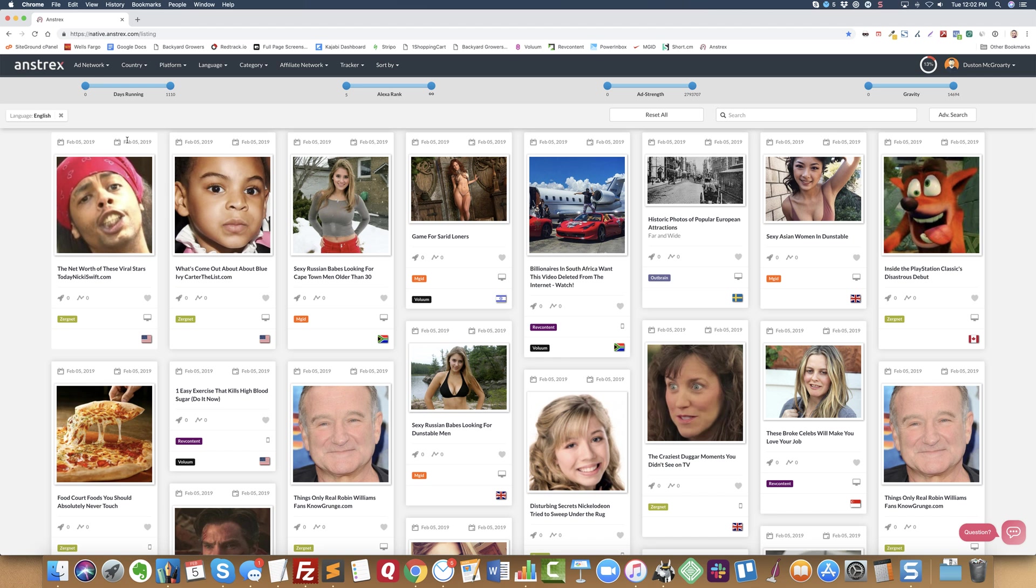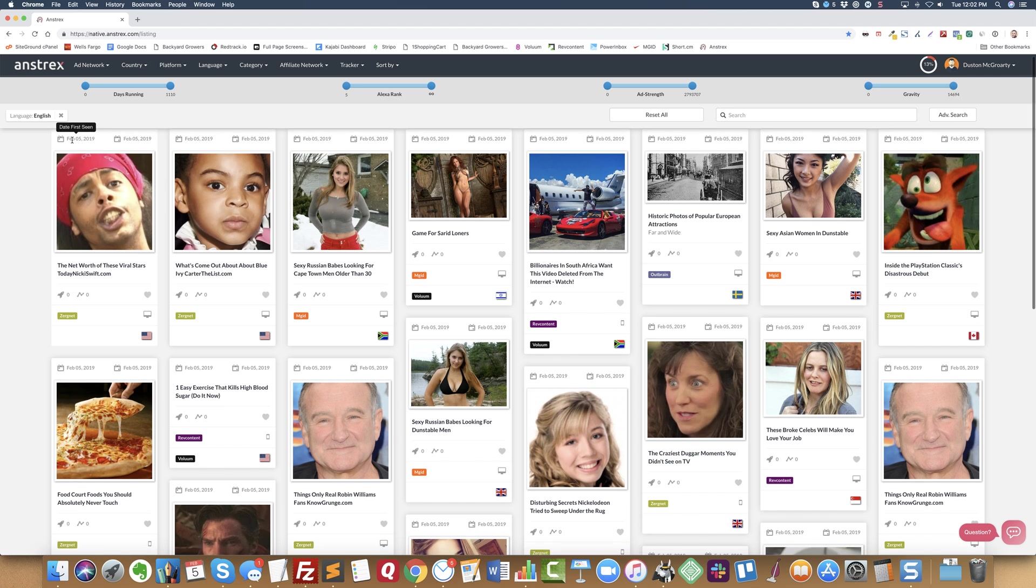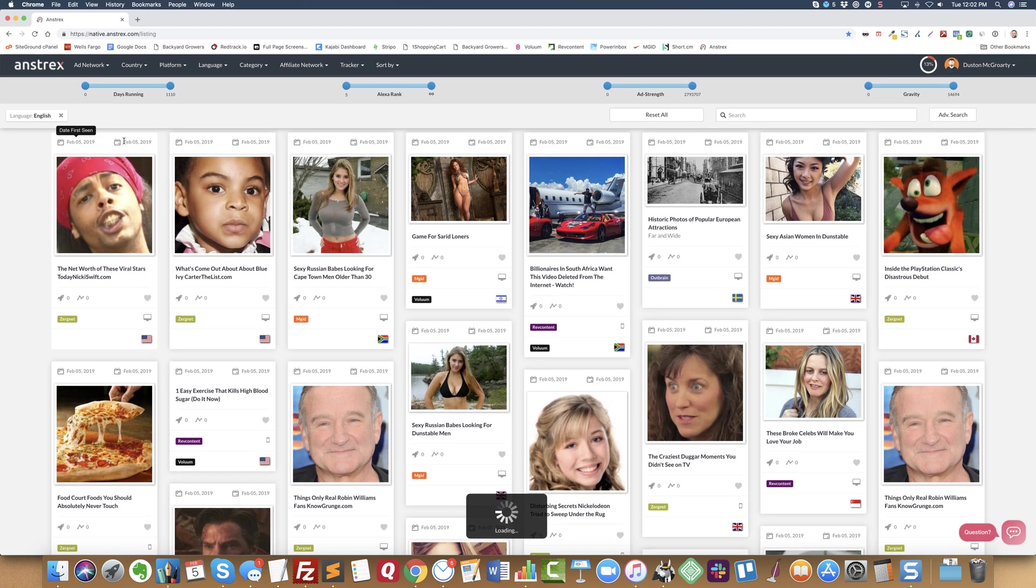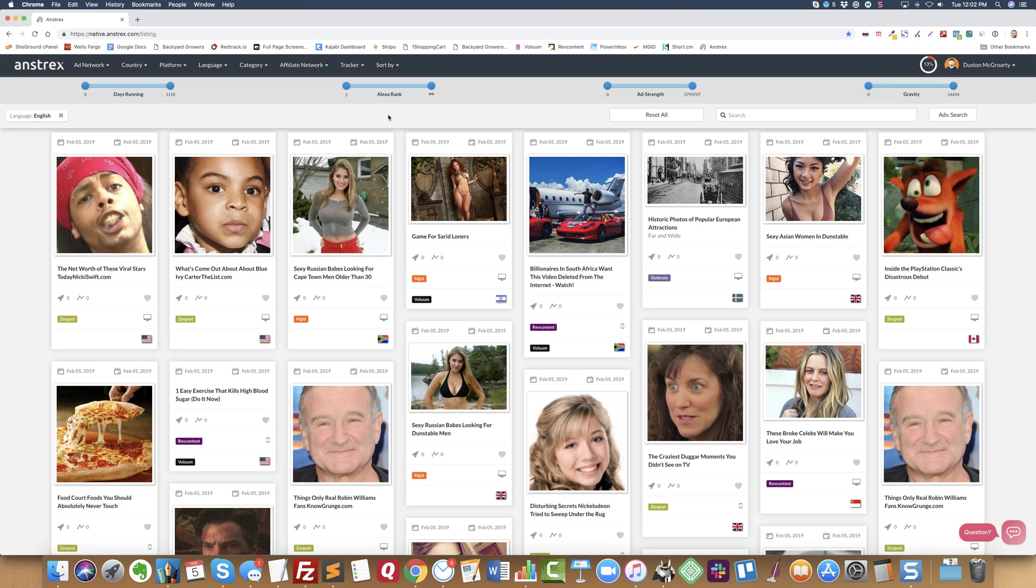At the top, this is the date the ad was first seen, this is the date the ad was last seen. The way that I use this tool is I want to find things that have been running for X number of days and that are still running.